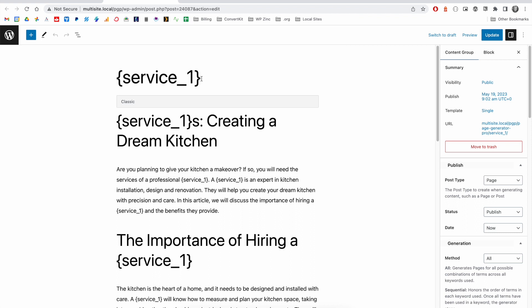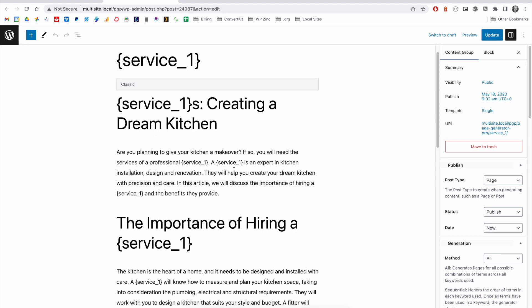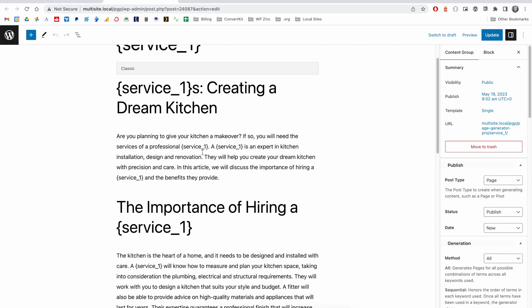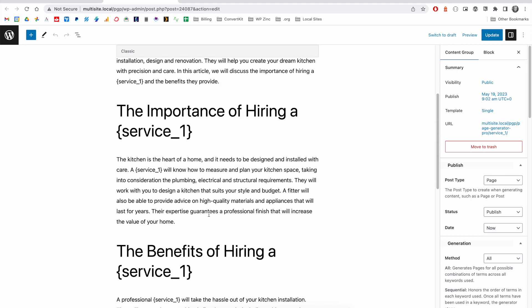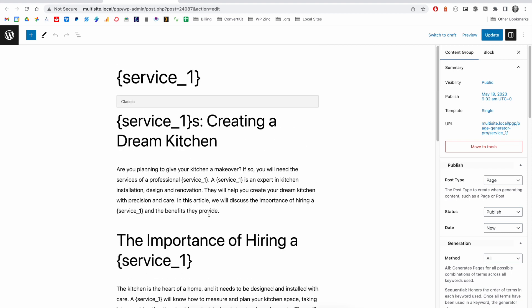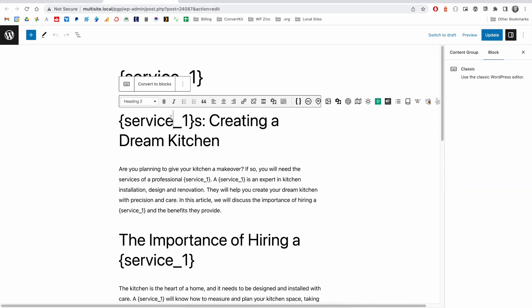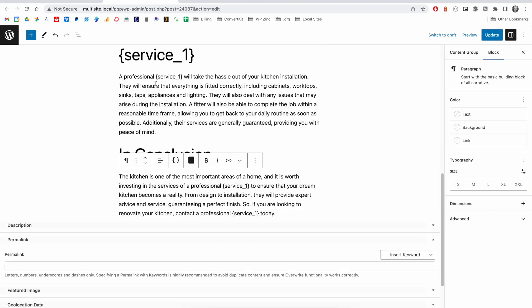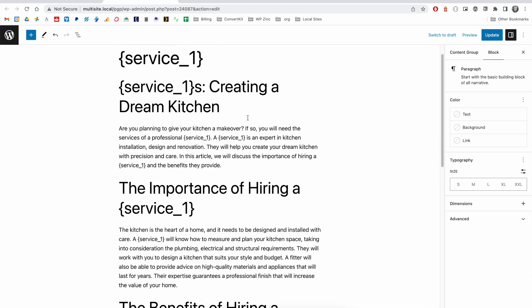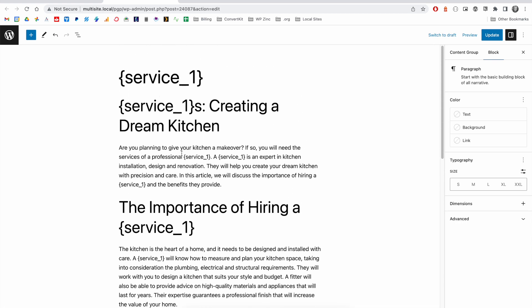and then OpenAI has gone and produced an article with a selection of headings and text with the keyword within the content. If we're within Gutenberg, you can optionally convert this to blocks, and this will give us a more native look.